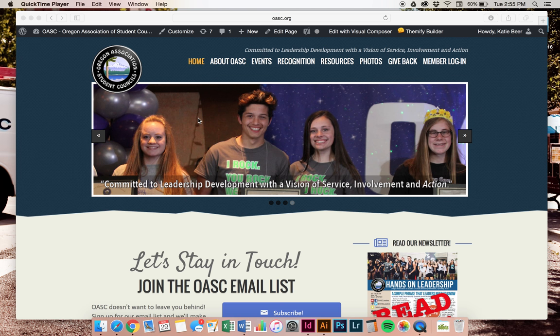Welcome to OASC Winter Energizer 2017 Registration. You'll want to start by going to your computer and logging in to OASC.org.